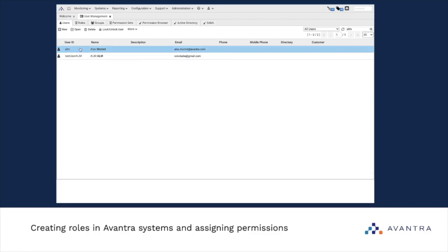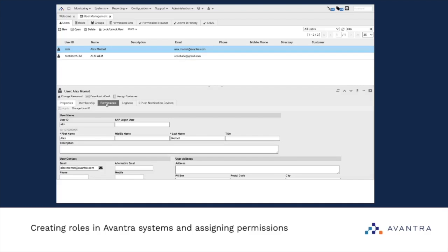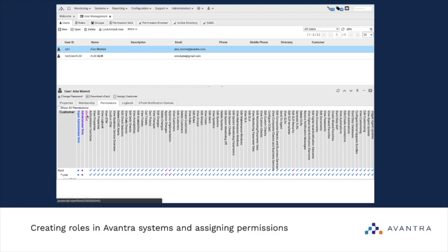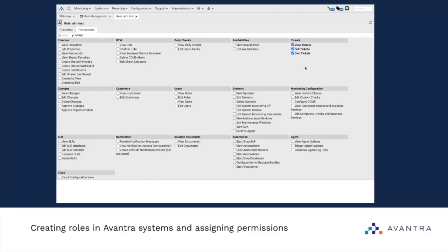What else can we do? We can select our user and click the Permissions tab. Here you will see the list of all permissions and all roles assigned to this particular user. We can see that I have three roles: SuperAdministrator, Administrator, and Test. If we click on one of these roles, we can see that my test role possesses these specific permissions.